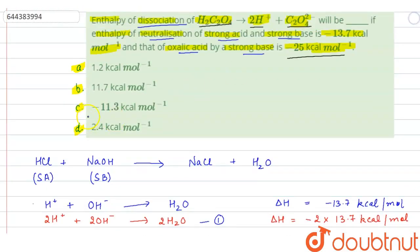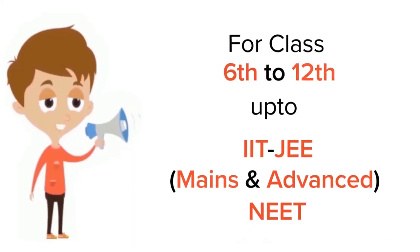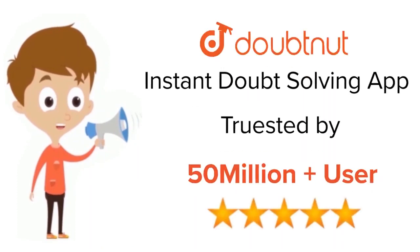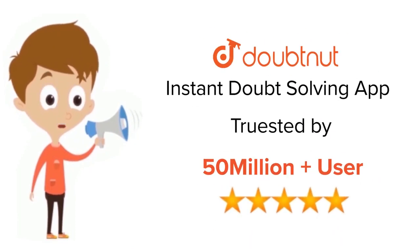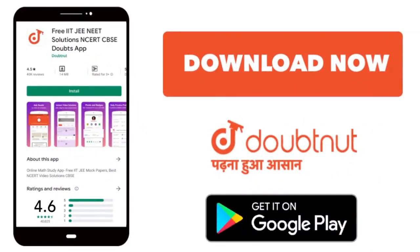Option D is the correct answer. Thank you. For Class 6 to 12, IIT JEE and NEET level. Trusted by more than 5 crore students. Download DoubtNet app today.